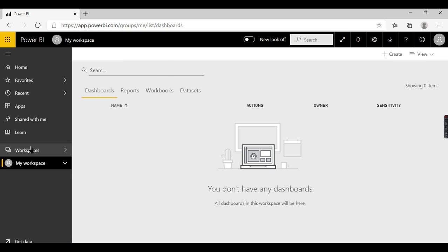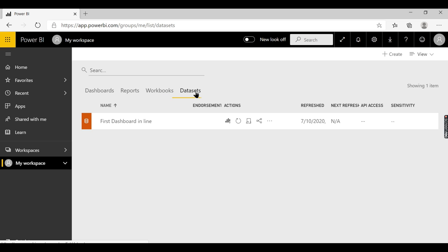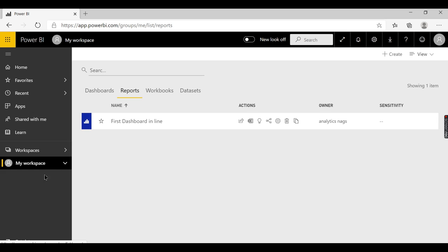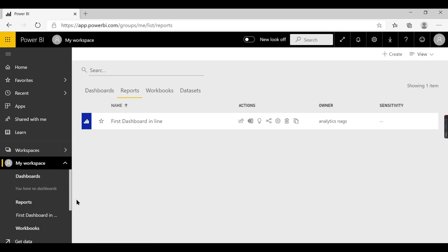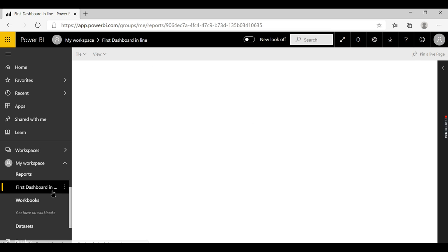Now let's explore this workspace. We have dashboards, reports, workbooks, and datasets. Forget about workbooks for now — you can upload your workbooks here and work on them. The report we deployed has created both a dataset and a report. You can see both from here in this window. Let's launch the report — you can see your report here, this is your report view.